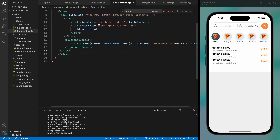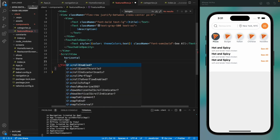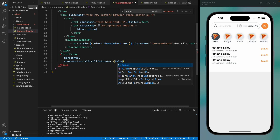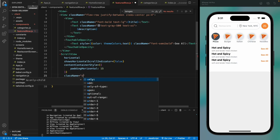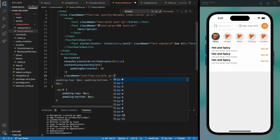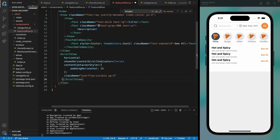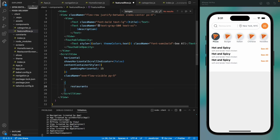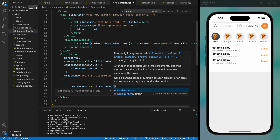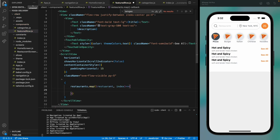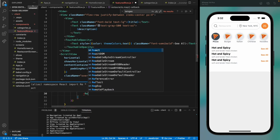Now let's add our restaurants. We'll add a horizontal scroll view, hide the scroll bars, give it a padding horizontal of 15, and set overflow to visible because we're going to add a shadow for each card. Let's map through all of the restaurants and show them — return a restaurant card.